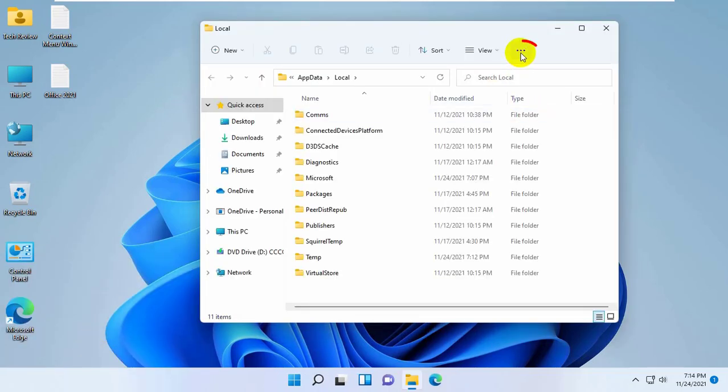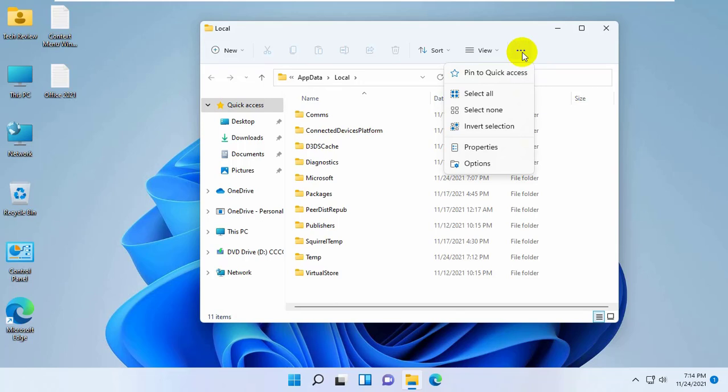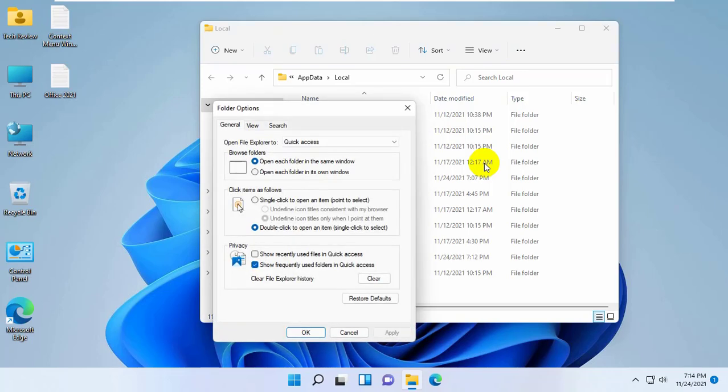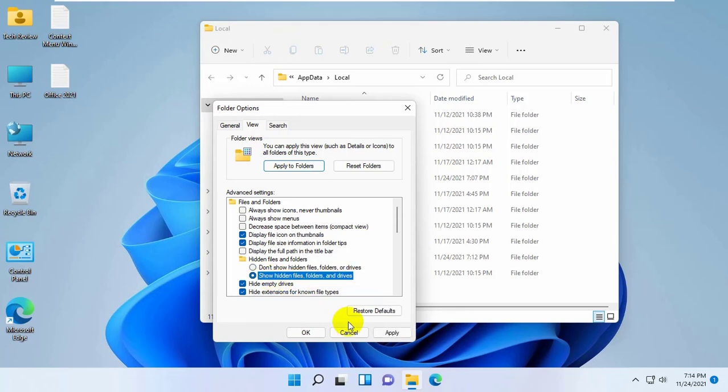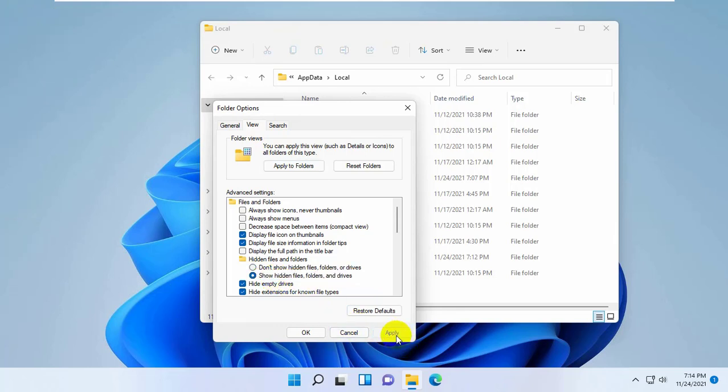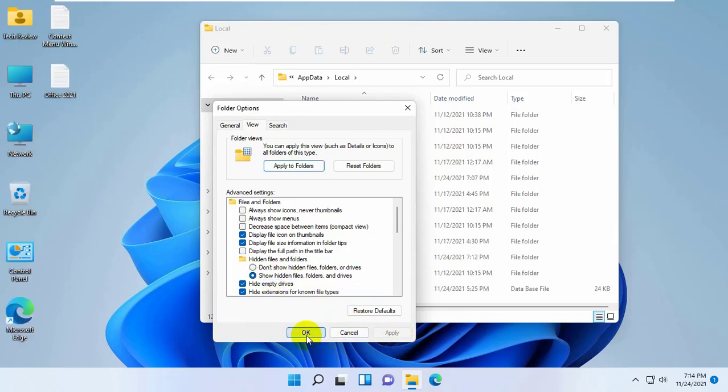Now click on this three dots. From this drop down menu, click on options. Click on view tab. Select show hidden files, folders, and drives. Click on apply and OK.